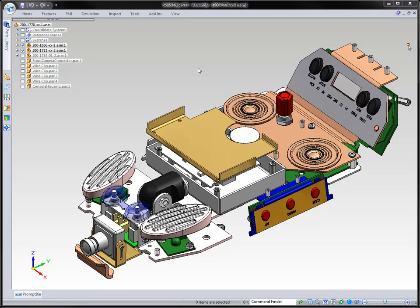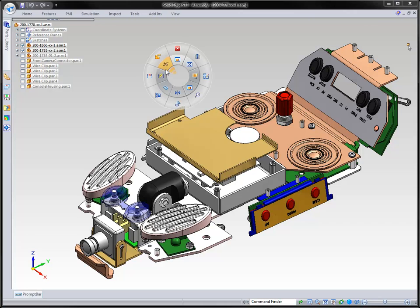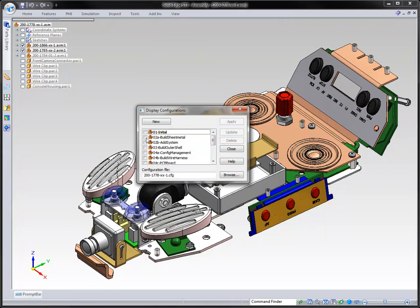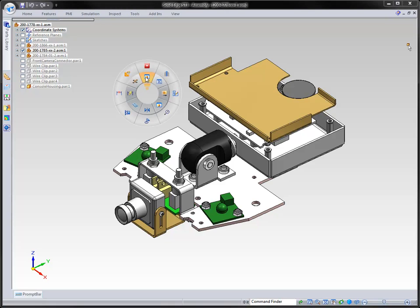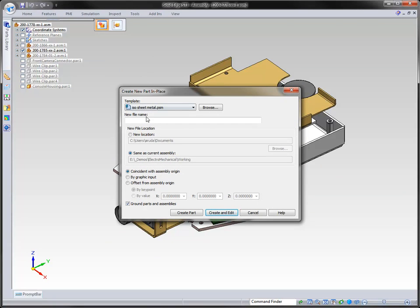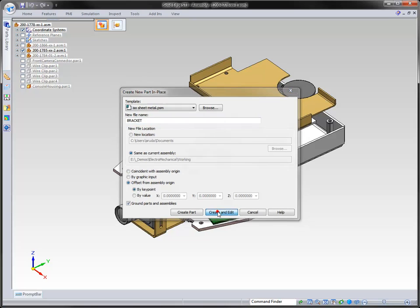Today we're going to be taking a look at electromechanical design processes and tools inside of Solid Edge that help us with that design process. When you're dealing with large assemblies, or any type of assemblies, you have the ability to configure them so that you can hone in on the parts that you want. We also want to take a look at sheet metal processes and the top-down process in dealing with sheet metal inside of Solid Edge.